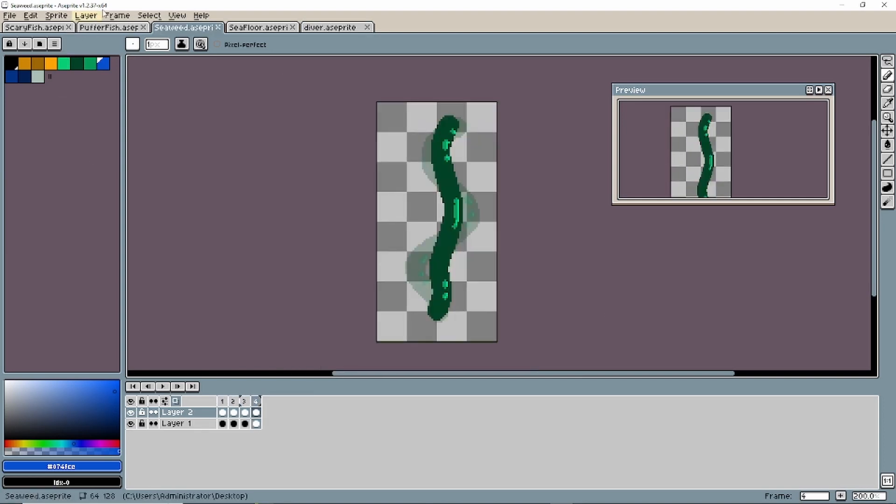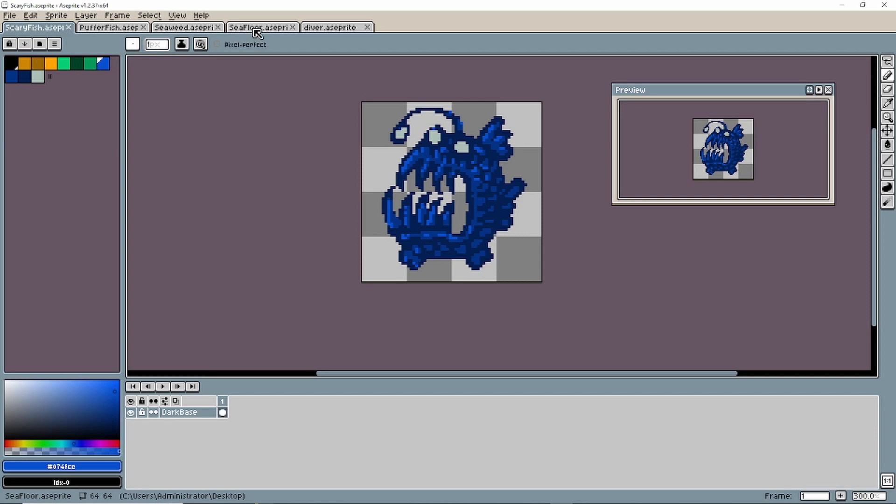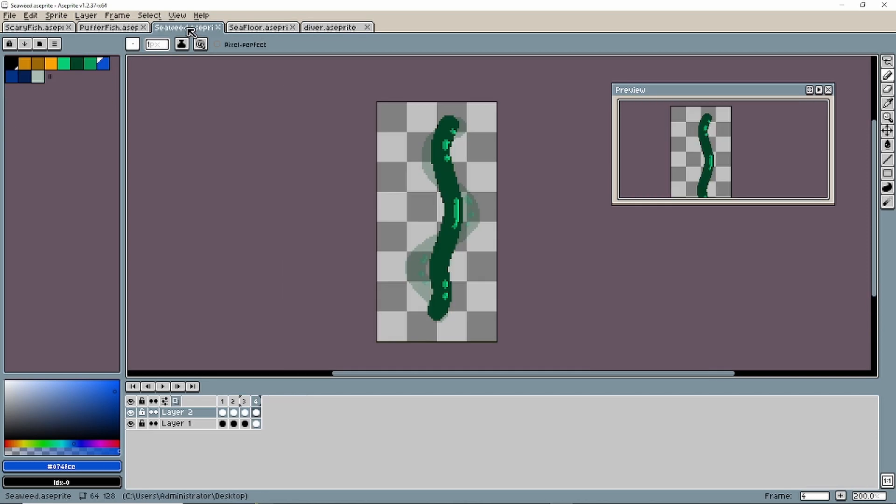Here we have all the sprites for our game and we made it in less than eight minutes. Pretty, pretty good.